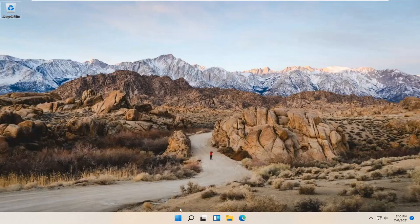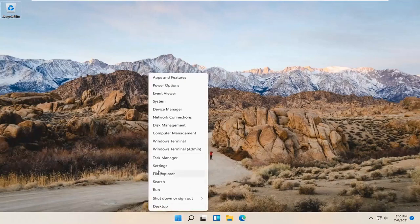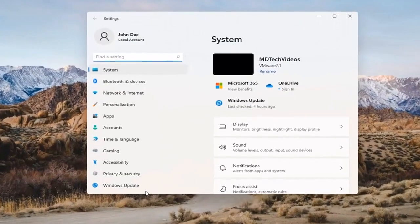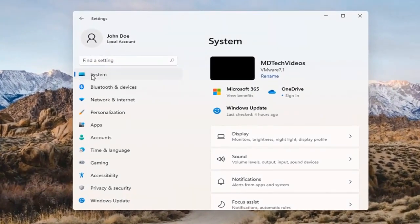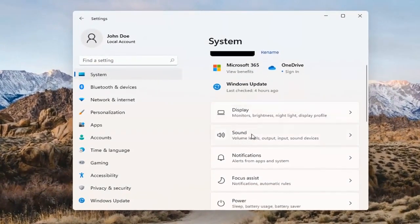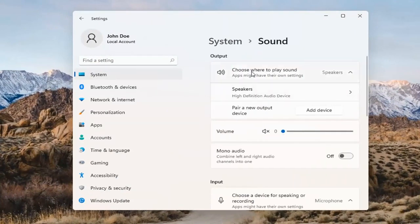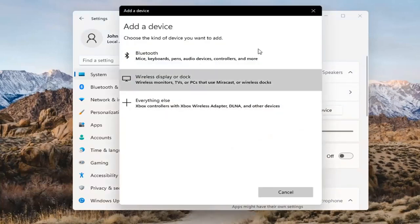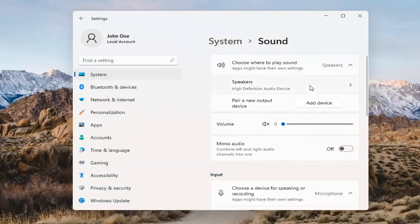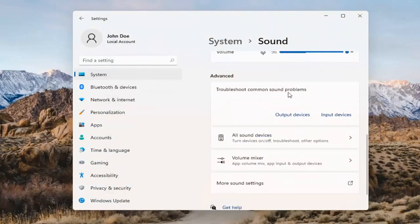Something else we can try here too would be to right click on the Windows Start button and select Settings. Select System on the left side and then select the Sound option over on the right. Where it says choose where to play sound, click inside the drop down here. And if you have multiple devices, select the correct one from the list. You can also add a new output device here as well, and just walk through the installation settings for that.